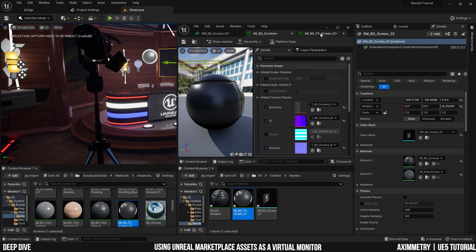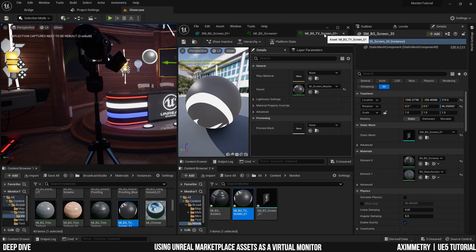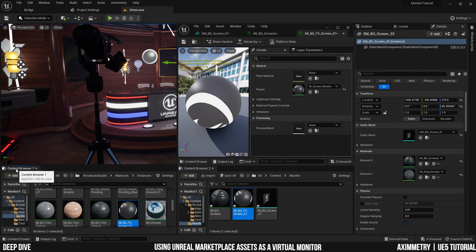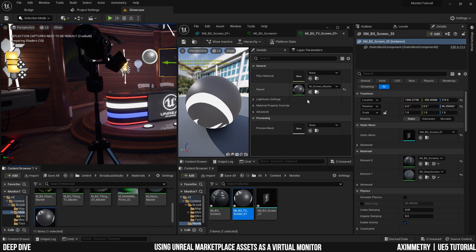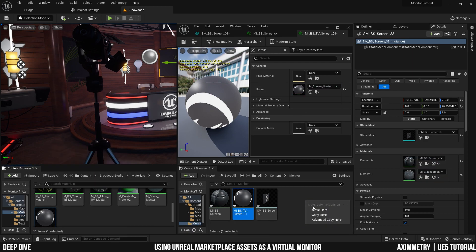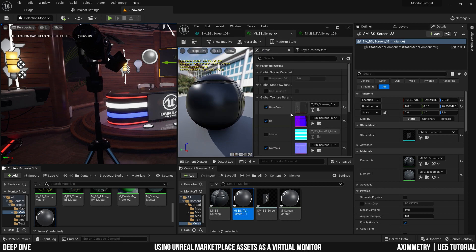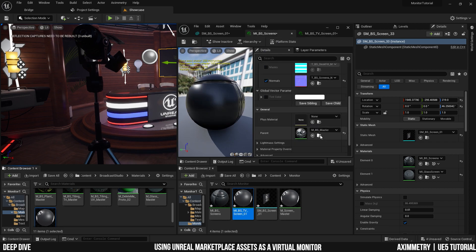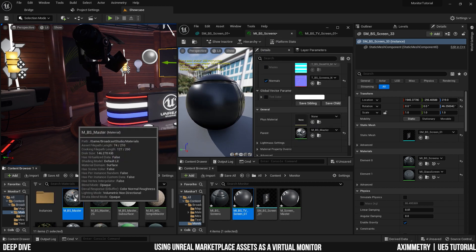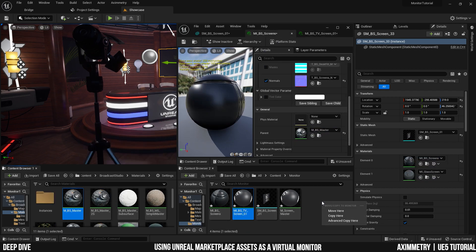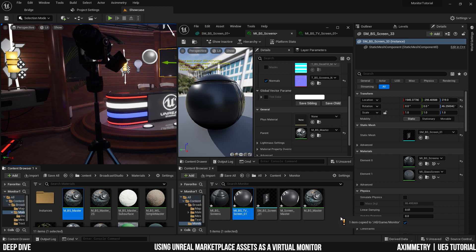If you open up the two materials, you will realize that they are material instances and both have a parent material. Again, select content browser 1 and browse to asset and let's copy the master material. Do it for the other material as well. Browse to asset and copy the master material.